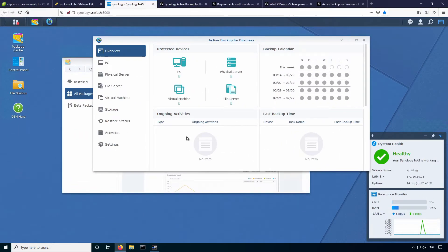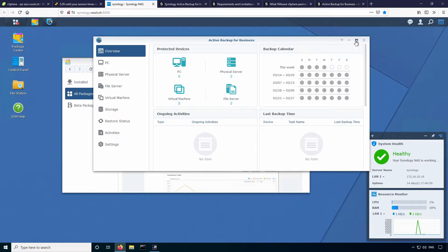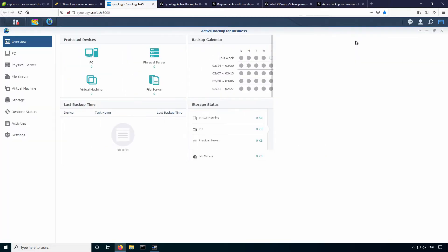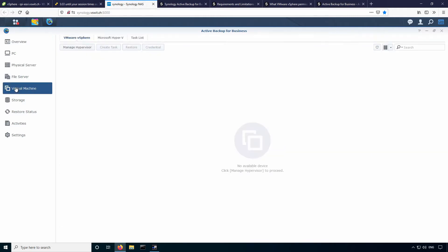So once you've activated, you'll be brought to the main overview page here. You can see that there's a list of different types of backups that you can do. So virtual machines, file servers, physical servers, PCs. I'm not going to talk at all about physical servers or file servers. I'm going to focus on the virtual machine aspect of this product at this time.